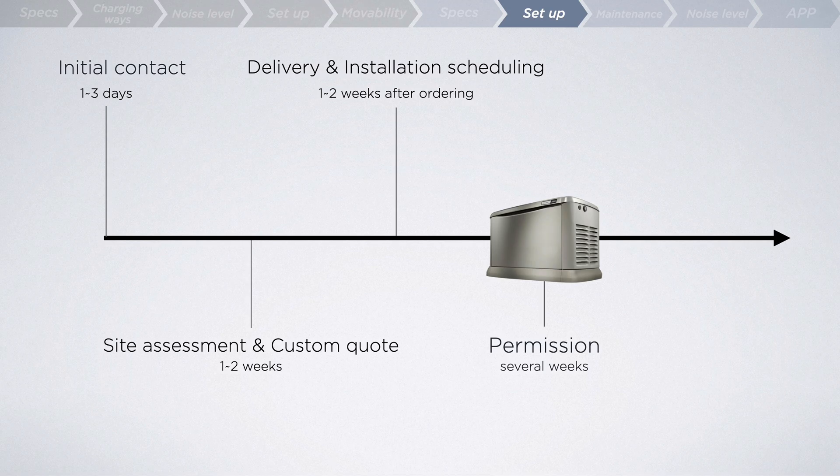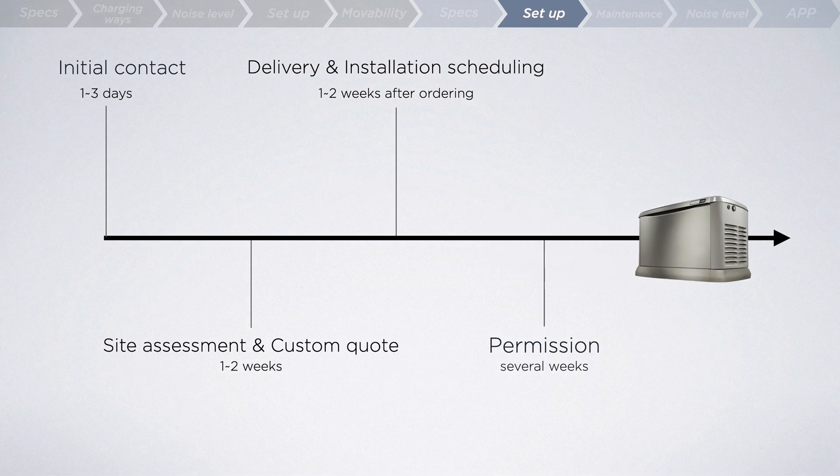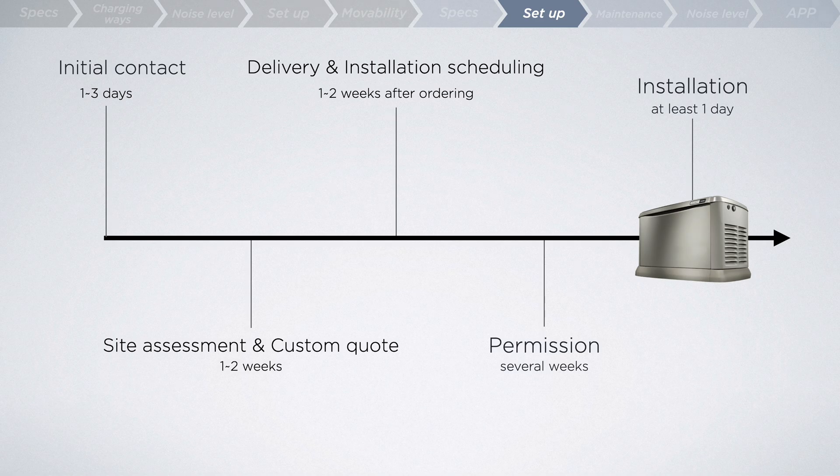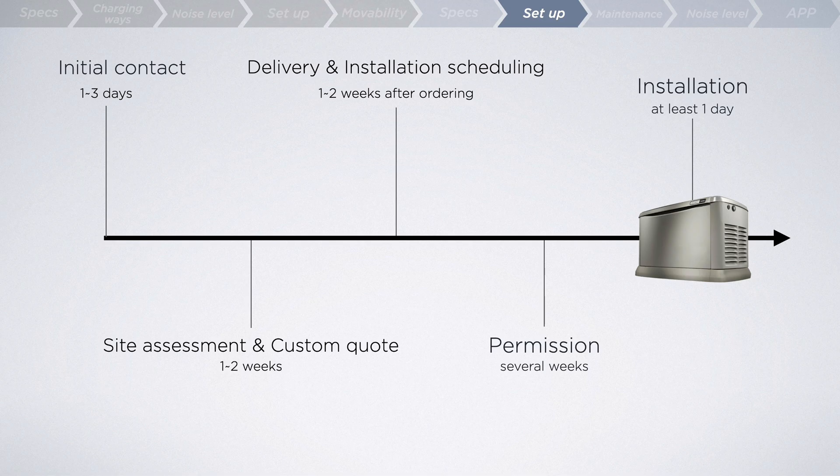When you finally land on the installation day, the setup is not an easy job. It typically takes at least one day based on your home's configuration.